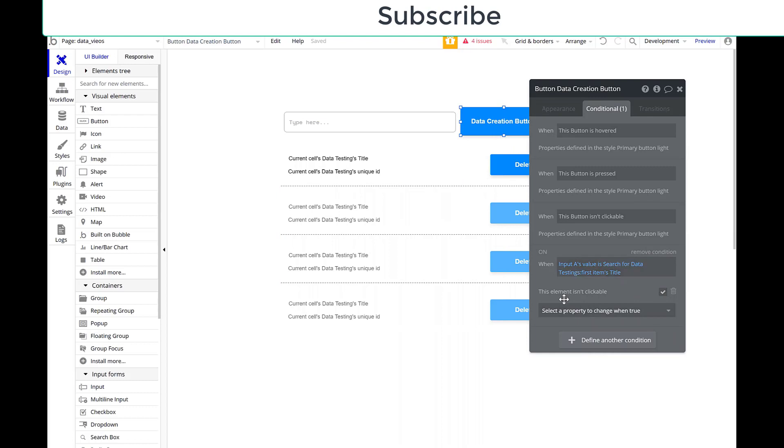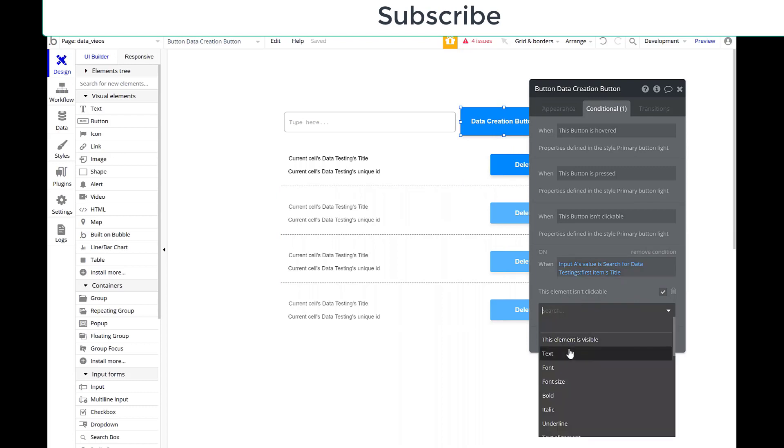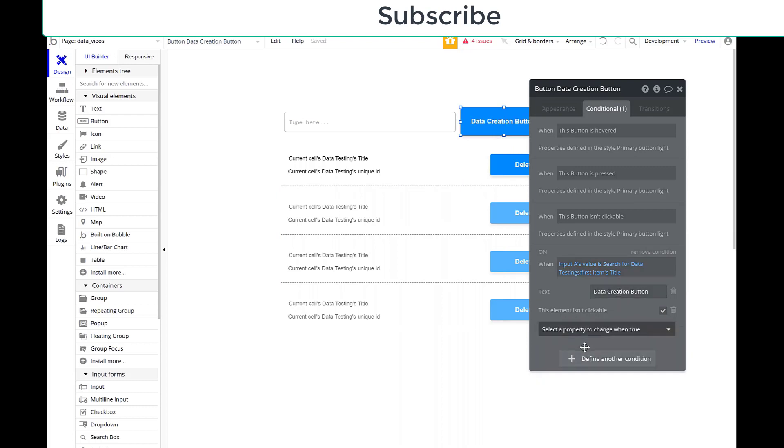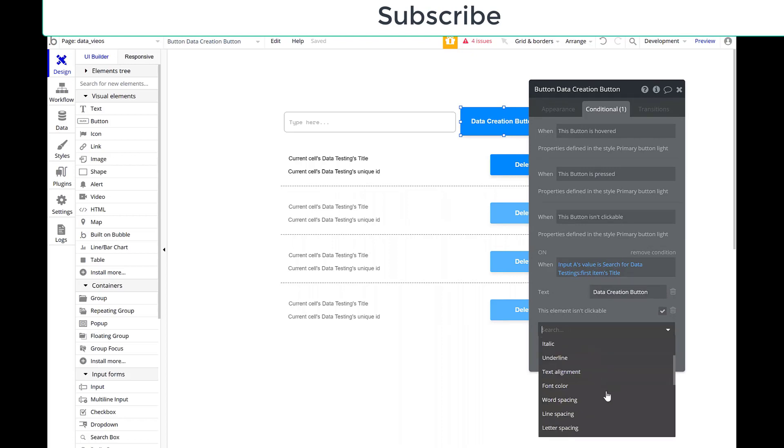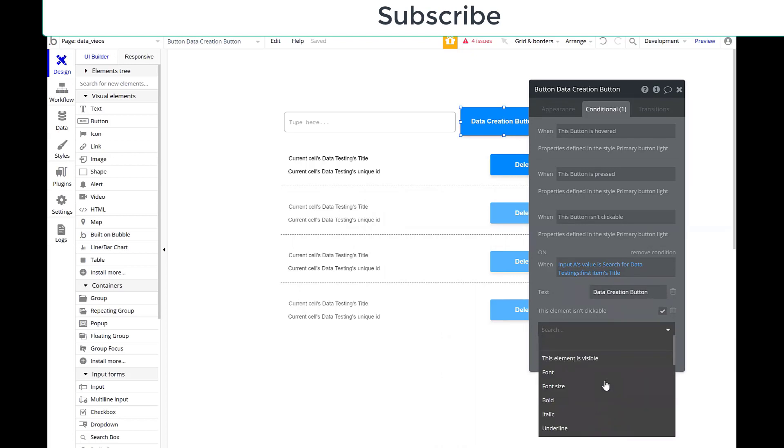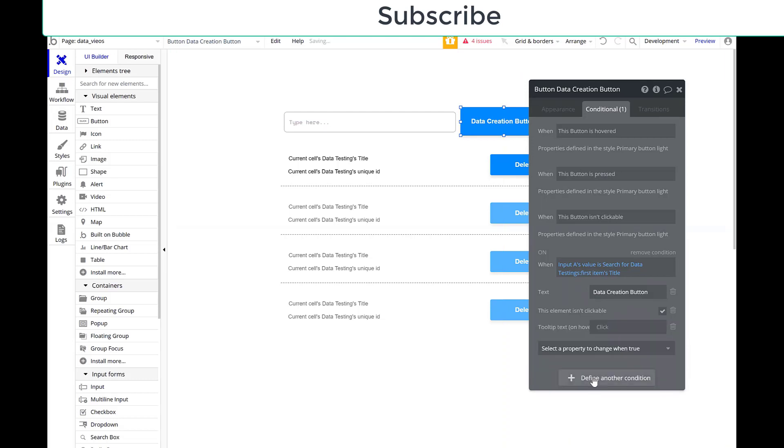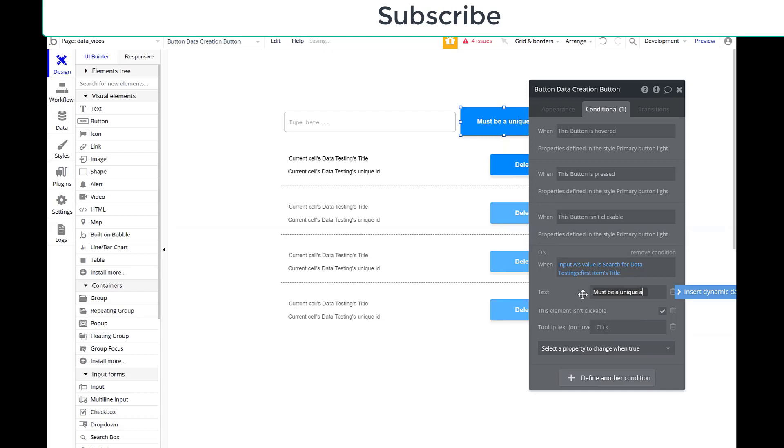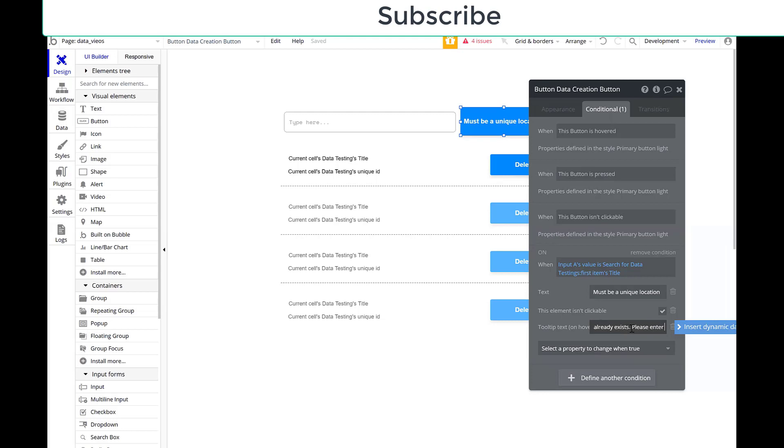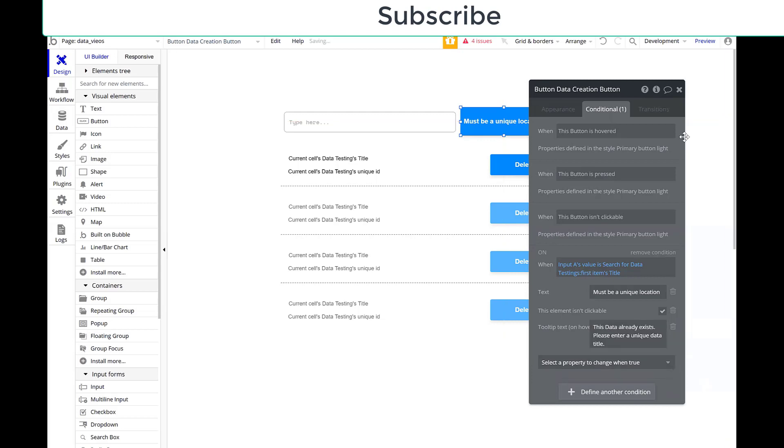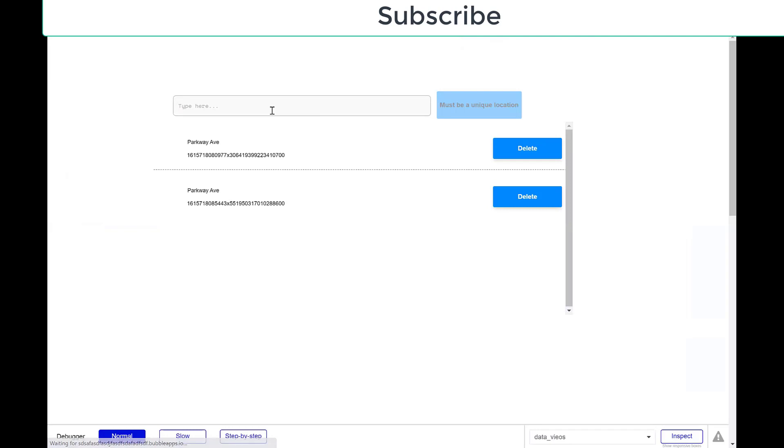And by doing that, this button won't work, but I also should say something to the user. So I'm going to change the text. I'm also going to go ahead and I'm going to add a tip. Tool tip on hover. Great. So for my data, I'll do must be a unique location. There must be a unique location. In tool tip, this data already exists. Please enter a unique data type title there. Perfect. So how is this going to look?